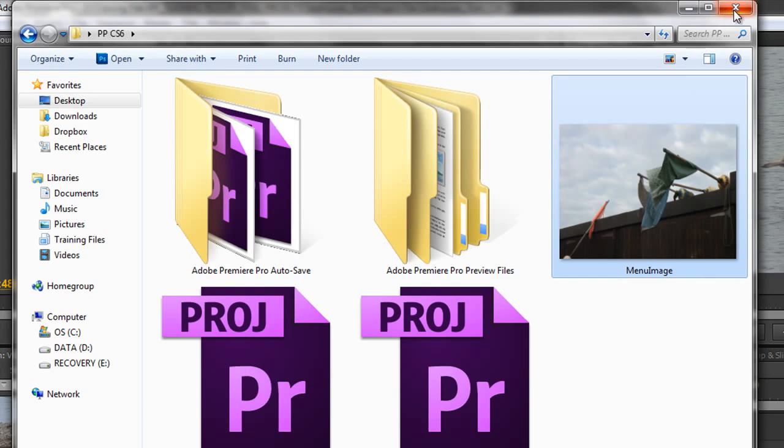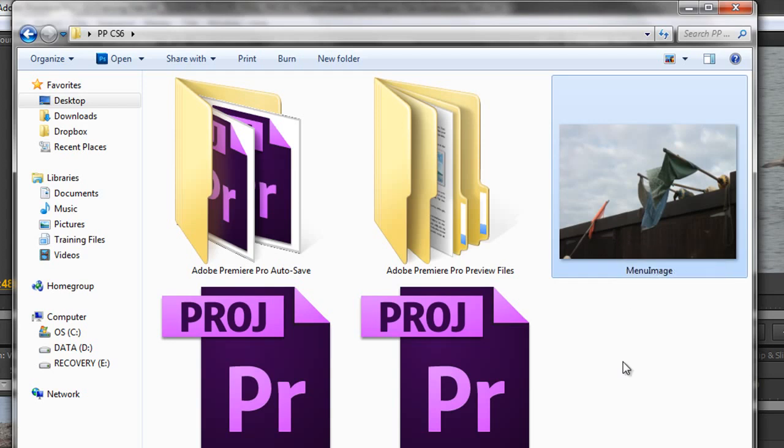That's how we can take images that we can then use and import into other programs. If you are going to import it into Encore, you probably want to bring it into Photoshop first, and save it as a PSD, because Encore has historically always used PSDs for its menu images.